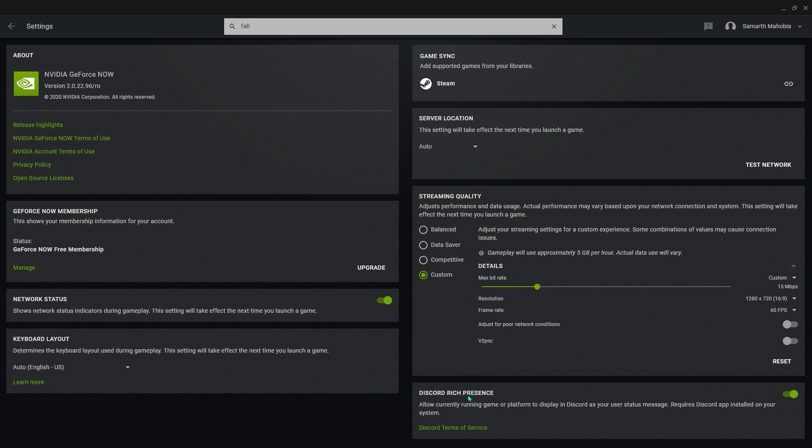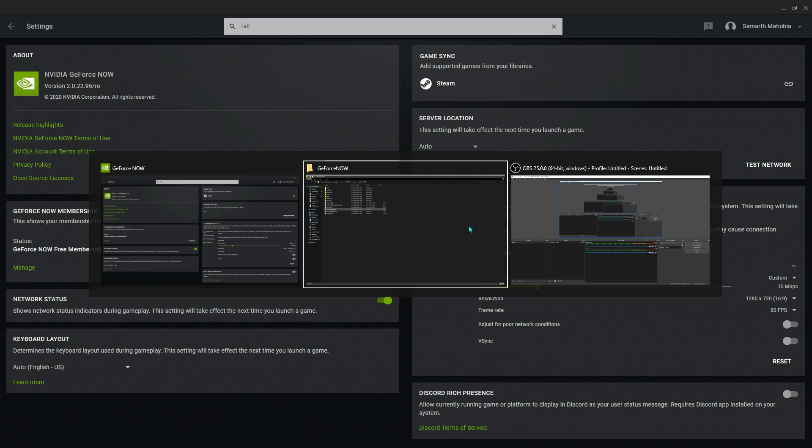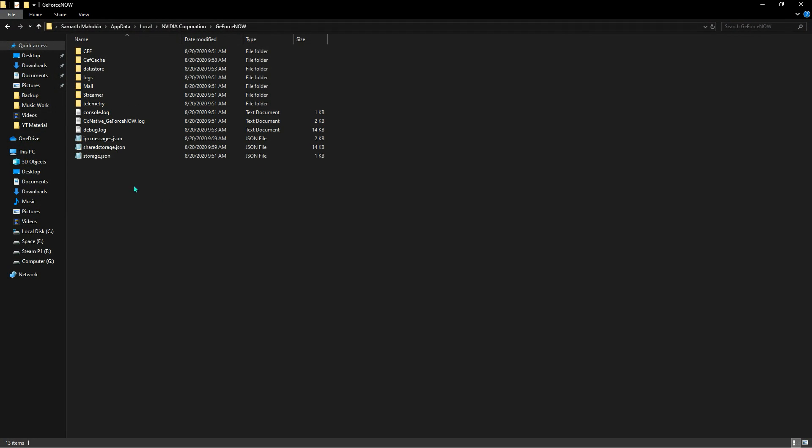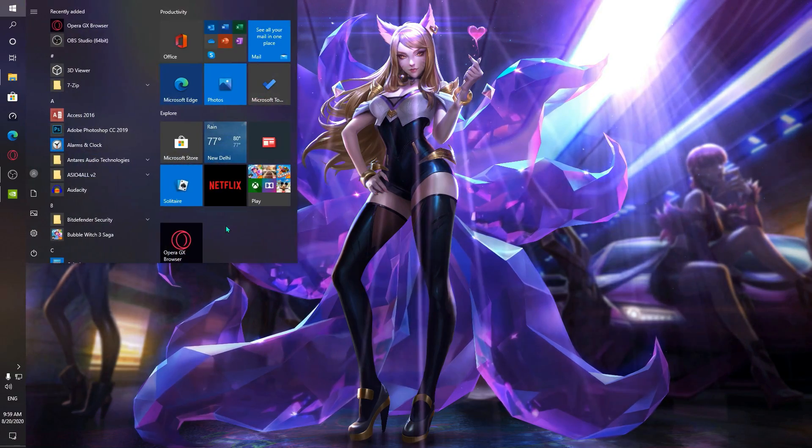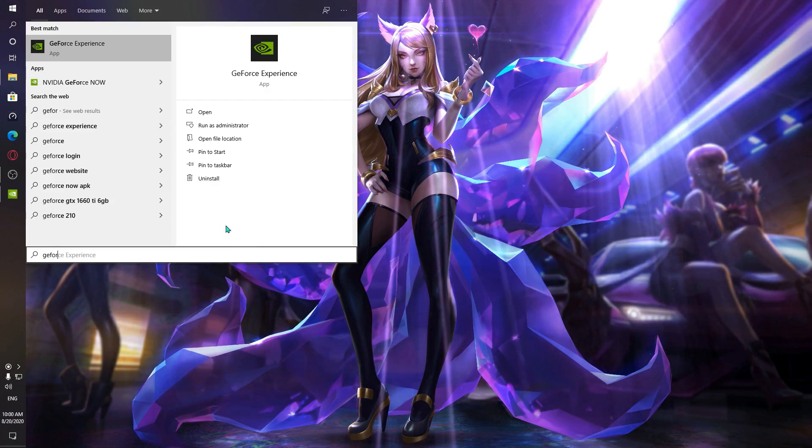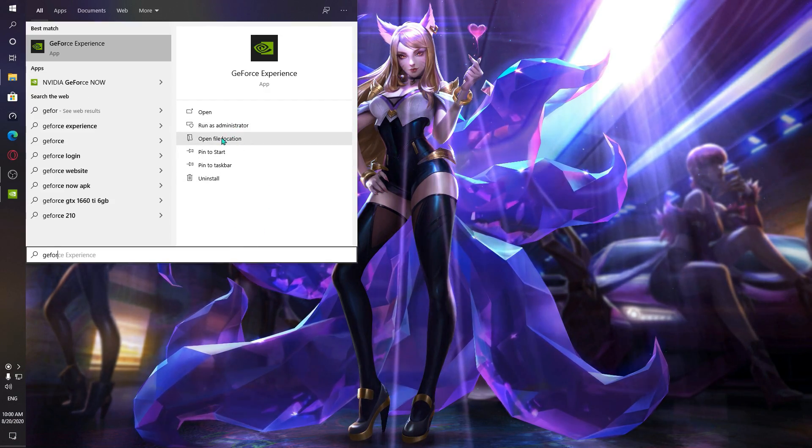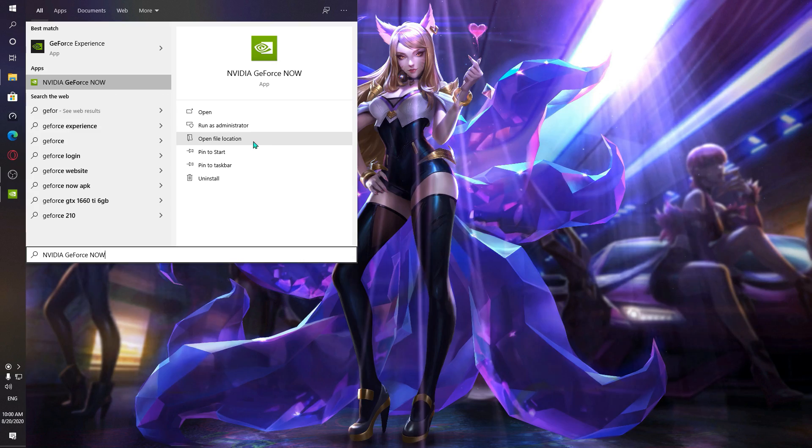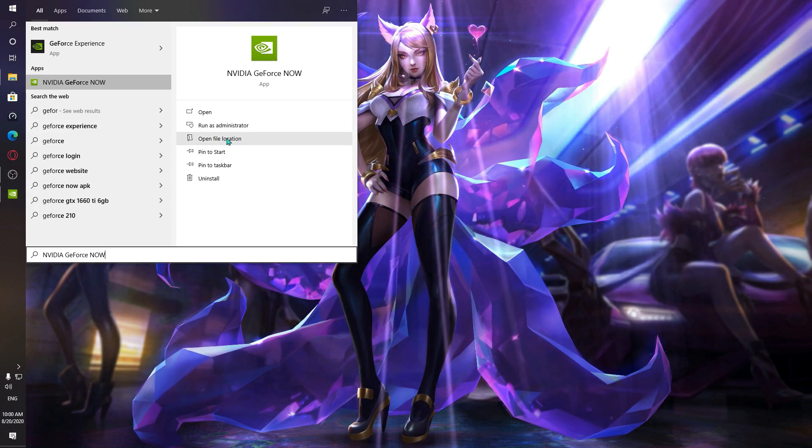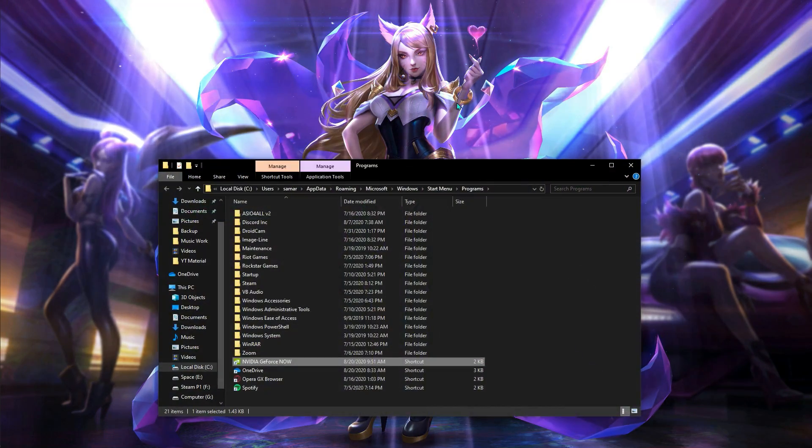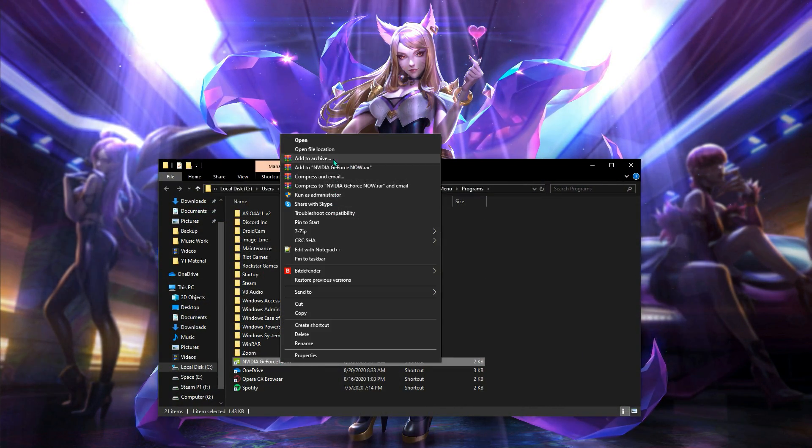You have to turn on discard rich presence, and that should be done for the in-app settings. Now I'll be telling you guys how you can go and edit the main settings. First of all, what you have to do is search in GeForce Now and open file location for your GeForce Now. Just open file location, right click.